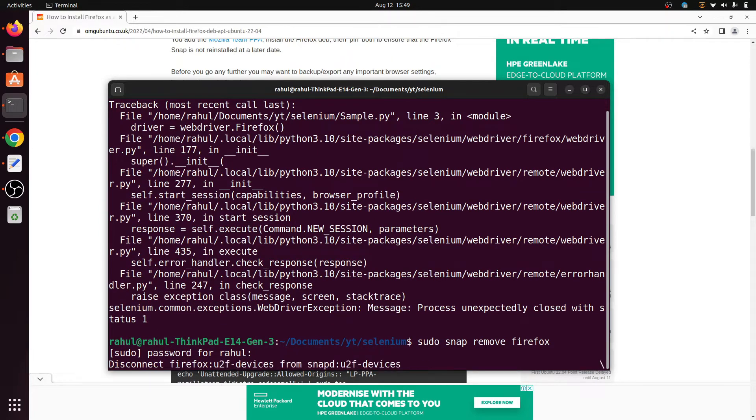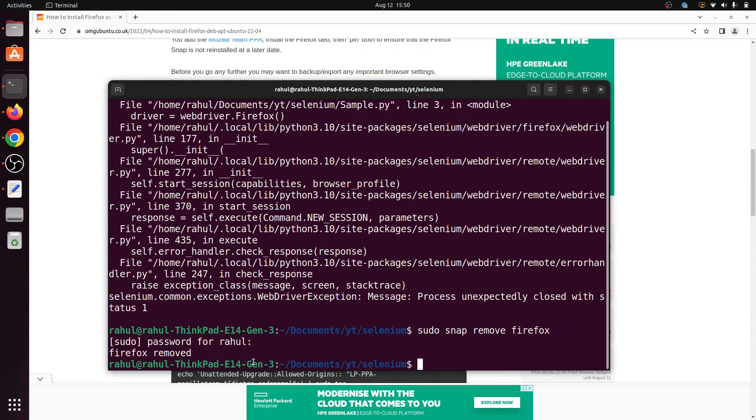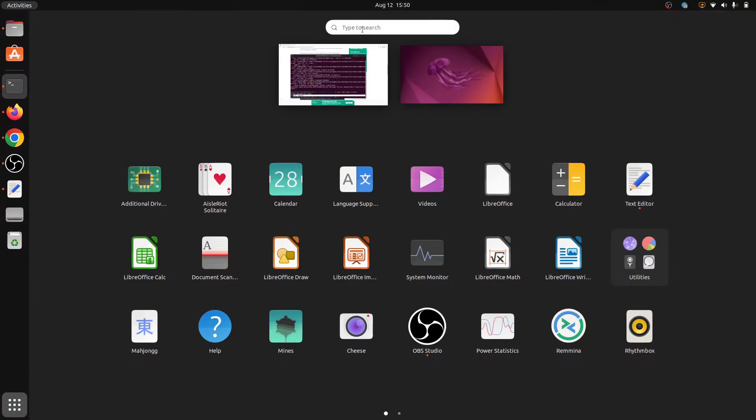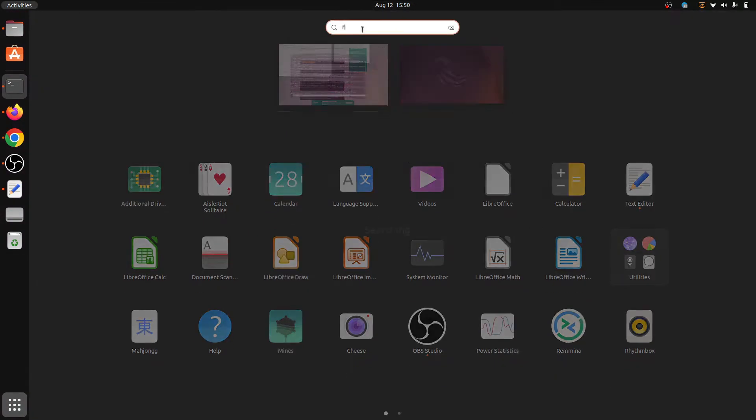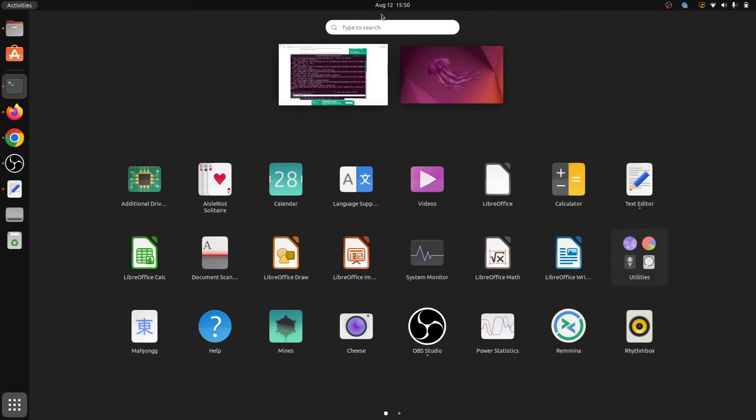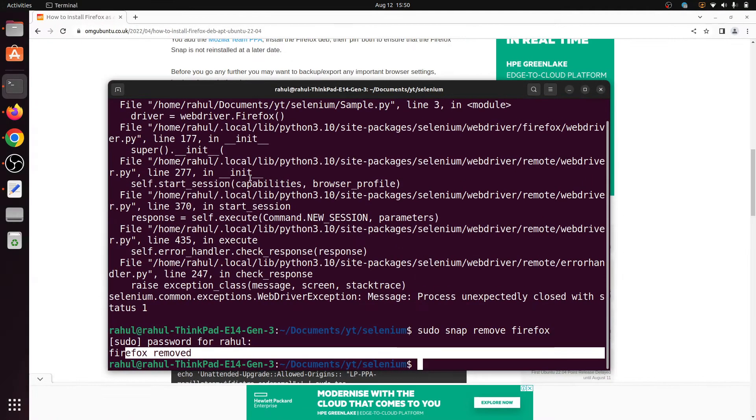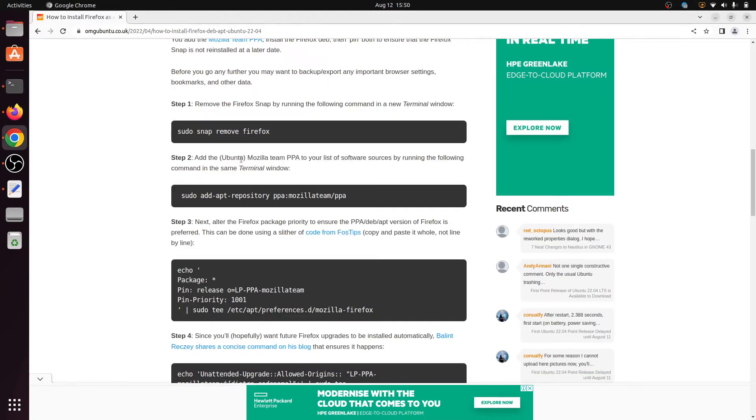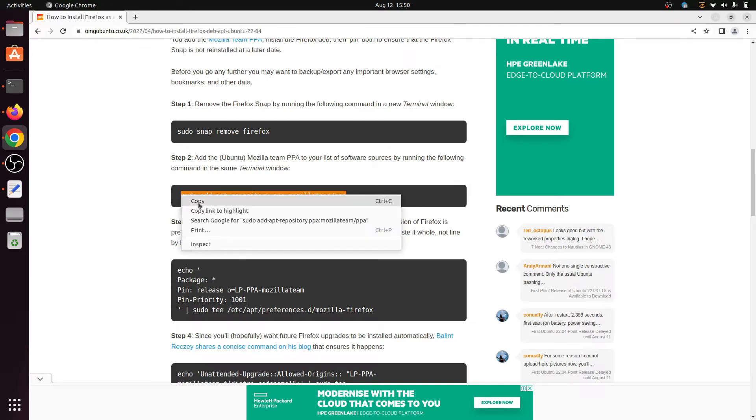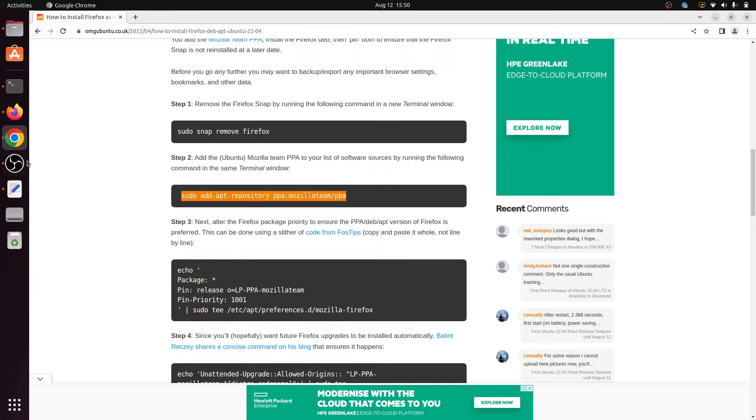We can see here Firefox is removed. And if we search Firefox in the application, Firefox is not coming because Firefox will be uninstalled. And the second step is install Firefox. So simple, copy this command and paste into the terminal.